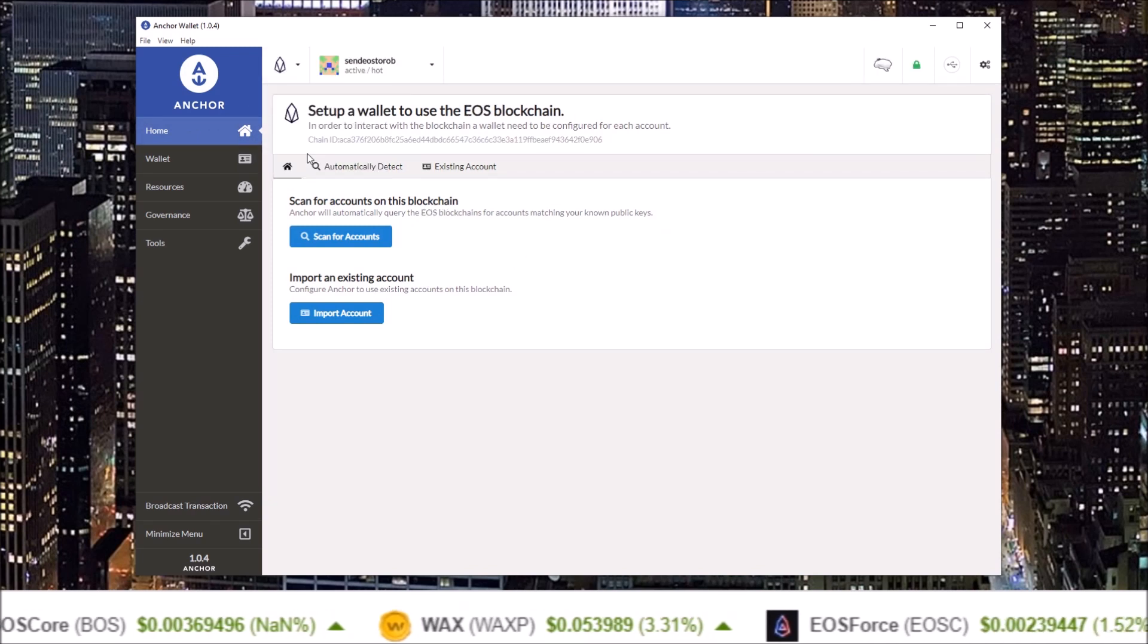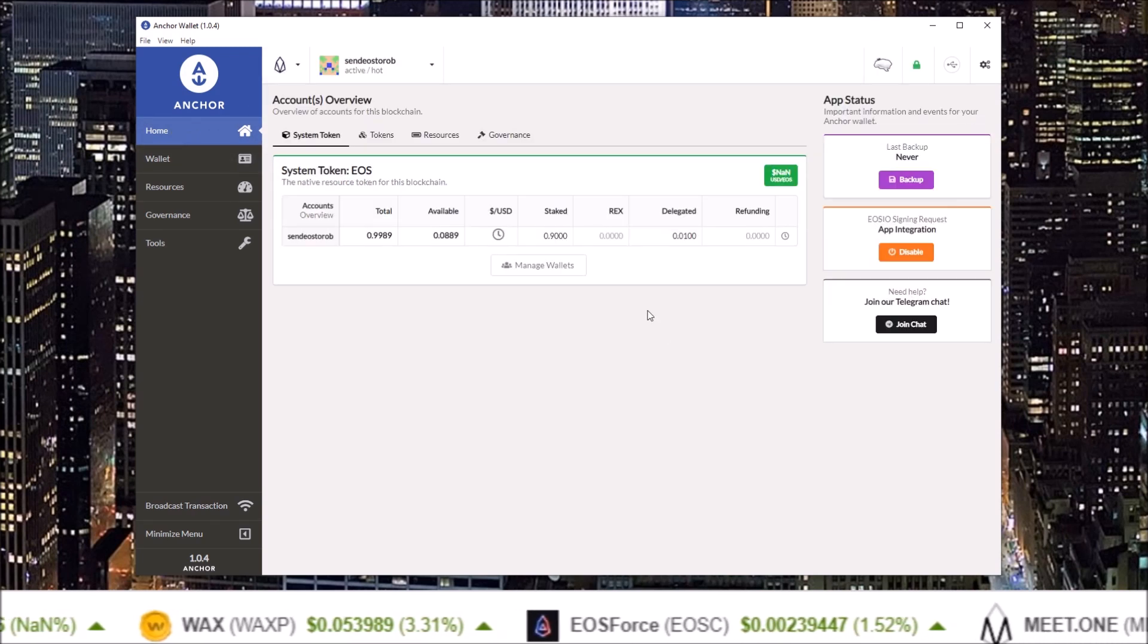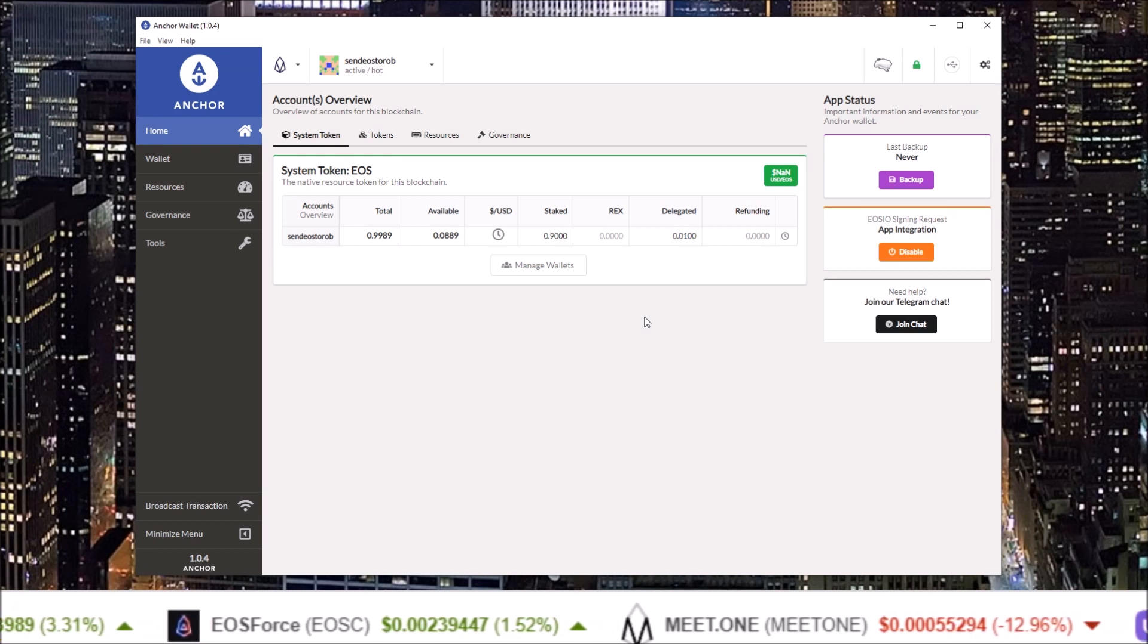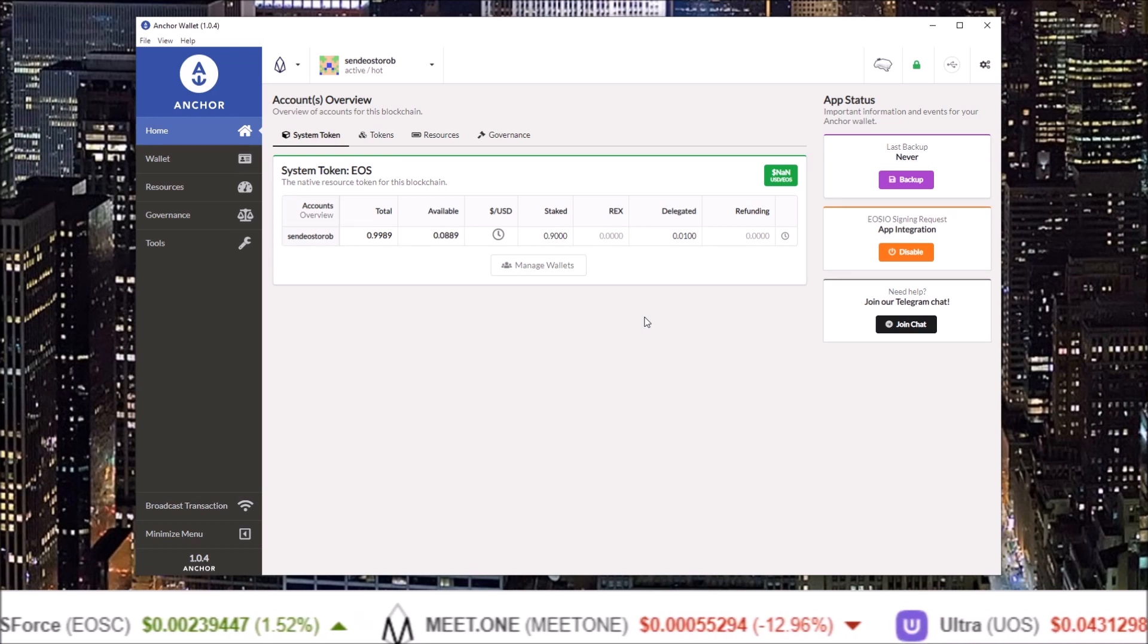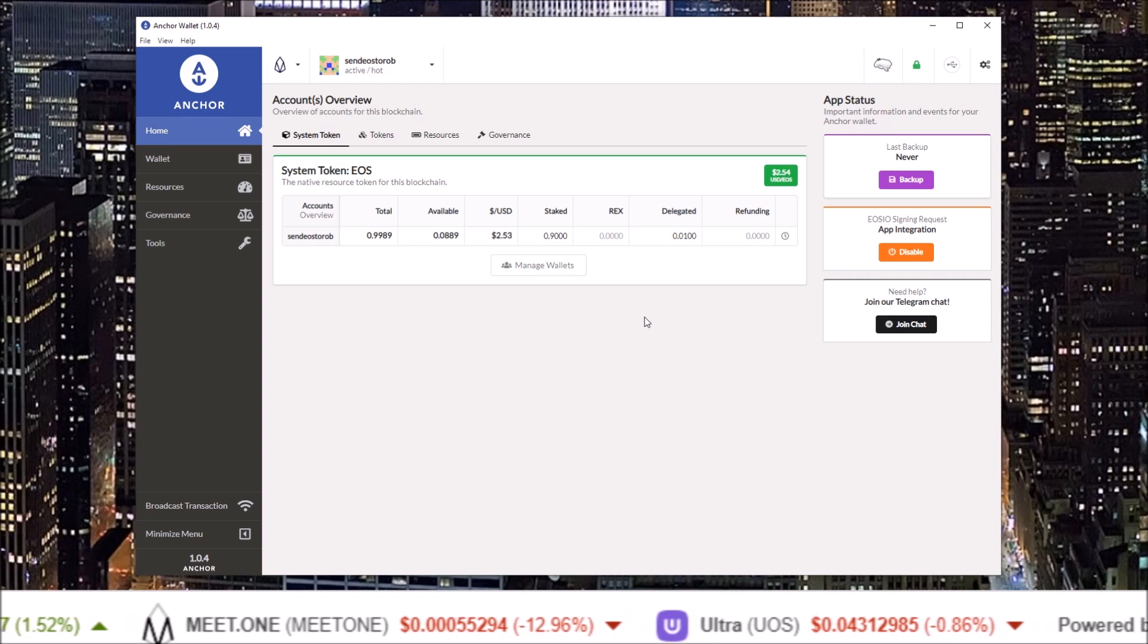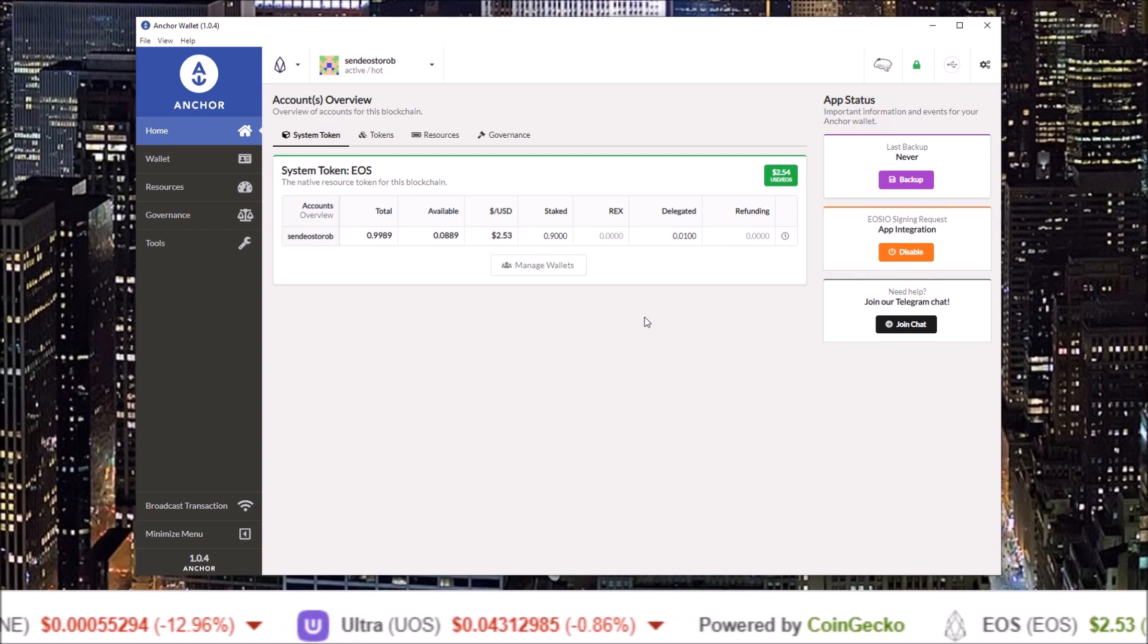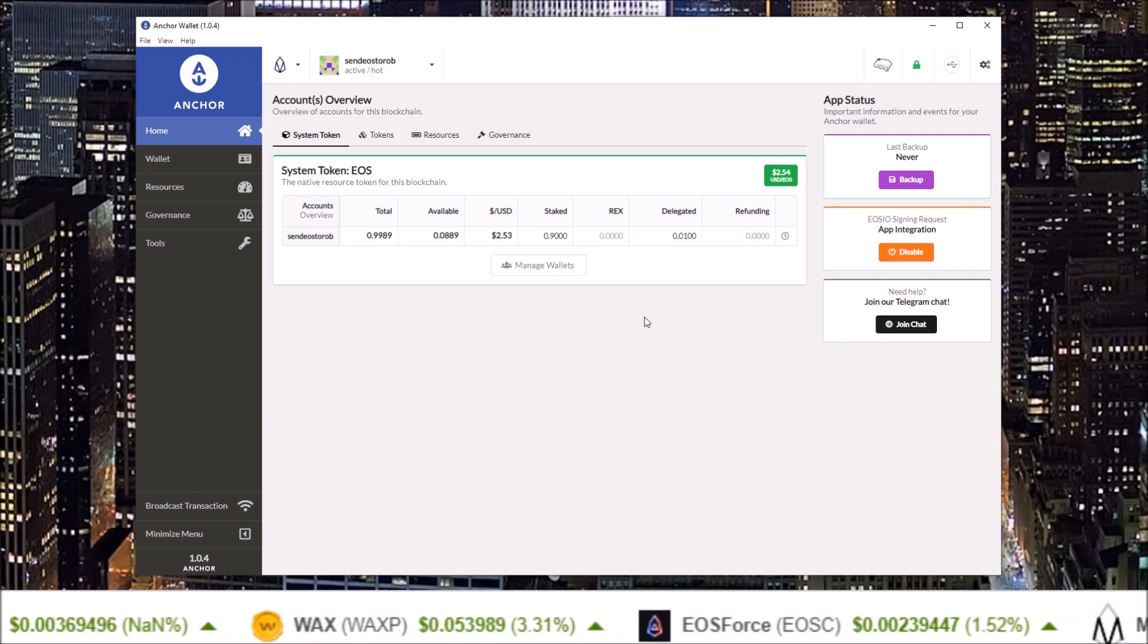Let's go back to EOS home. And there we go, that's how you get started using the Anchor wallet by either importing your accounts from a backup file or importing accounts from a key. I will be doing more videos on Anchor wallet.